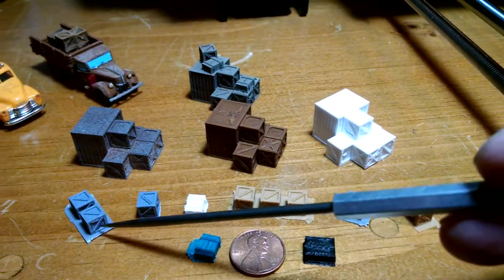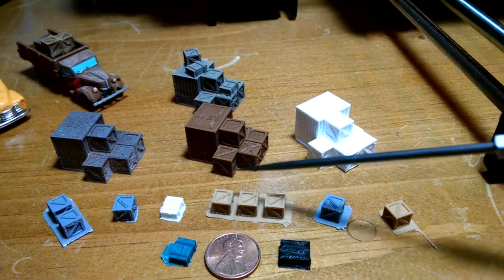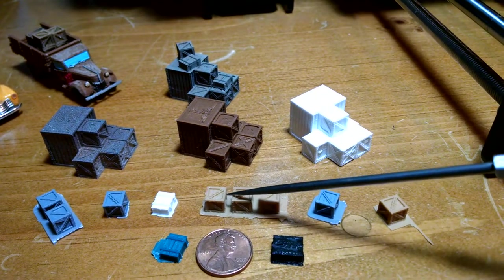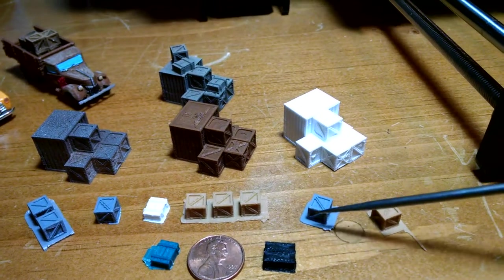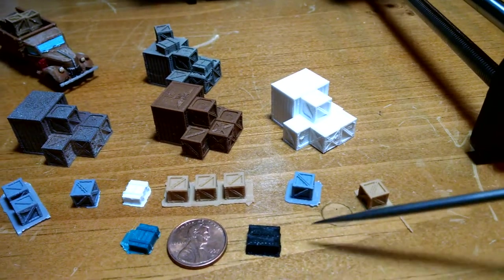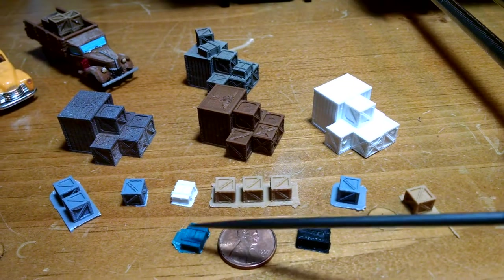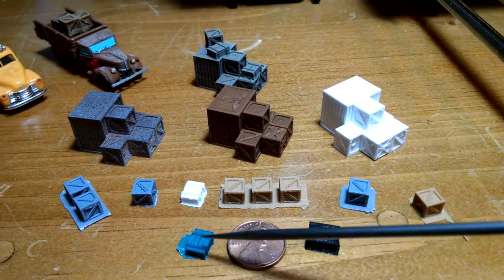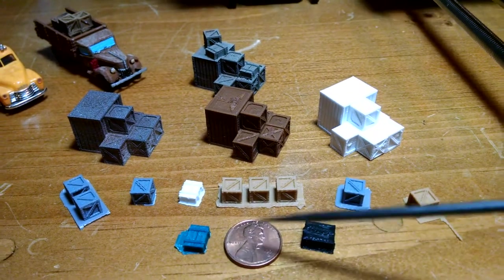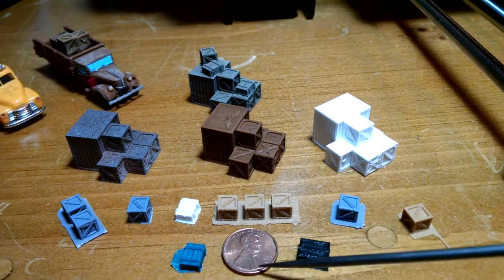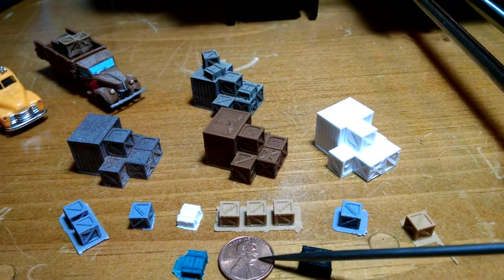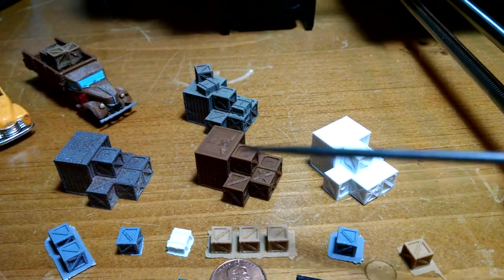Now in the foreground here you can see some of the various crates and boxes that I printed in the past in various sizes and shapes and different colors. Here you can see the size comparison to good old Abe Lincoln there in the center.